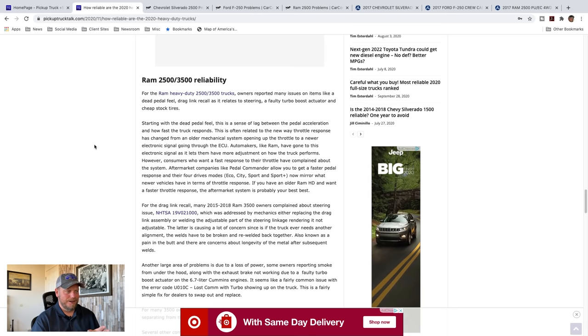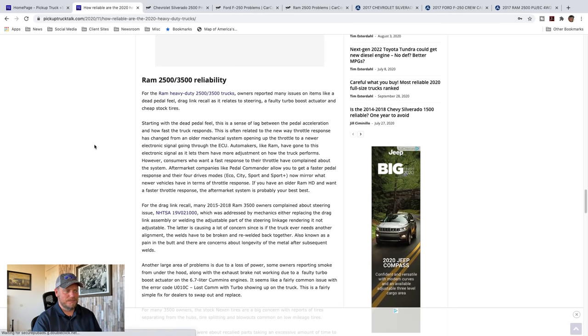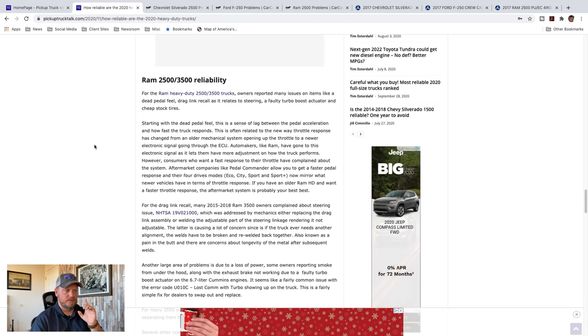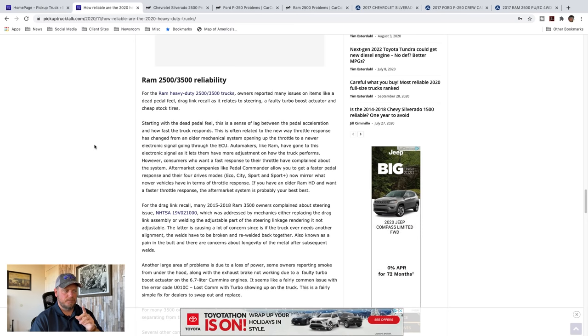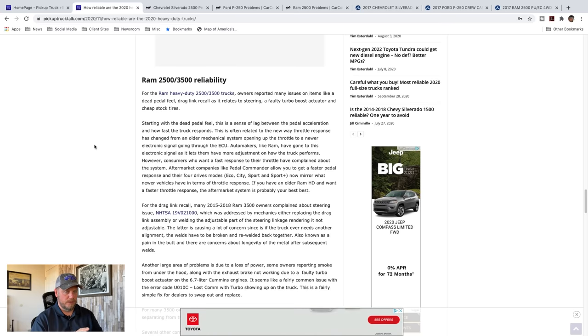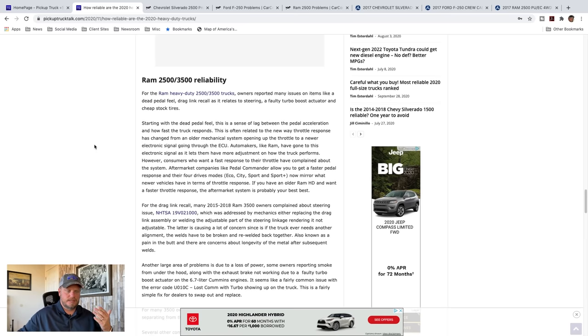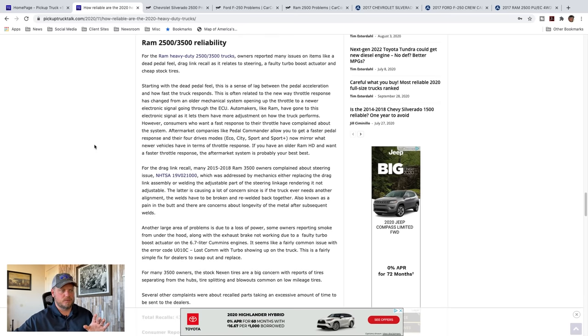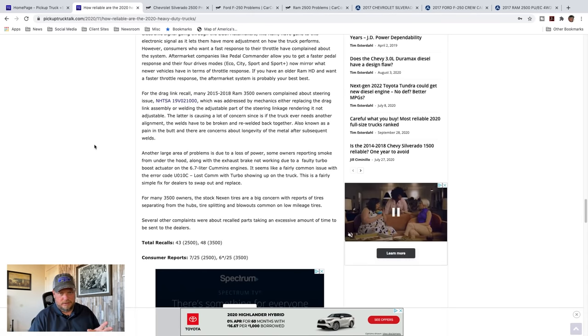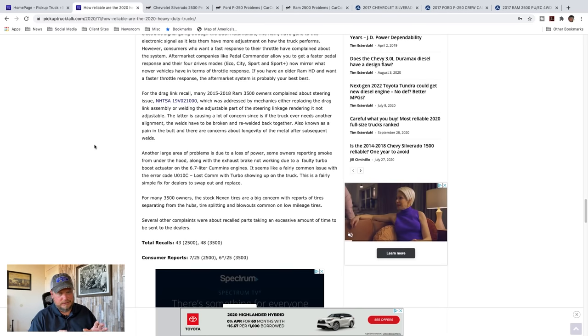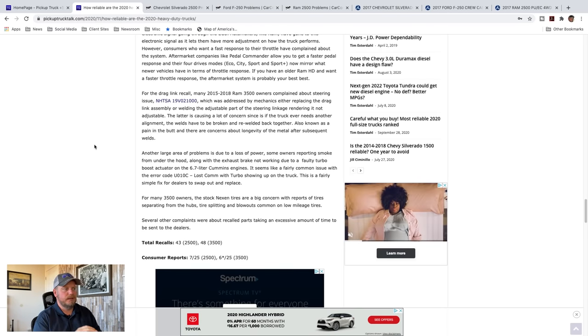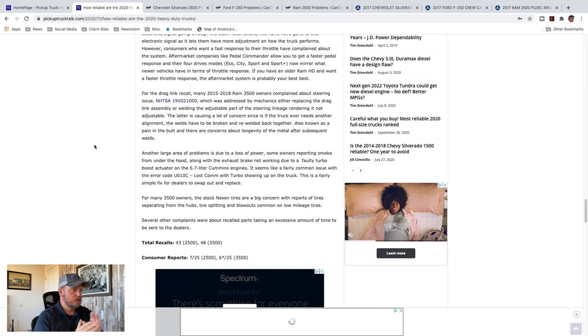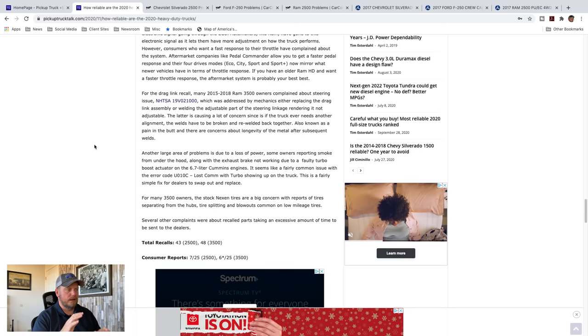Another large area of problems is loss of power. This is due to a faulty turbo boost actuator on the 6.7 liter Cummins engine. The Cummins engines are usually well-known for being really reliable. In this case, there was an issue with this. Fairly common issue, there's a lost turbo code that comes up on the truck, and it's a simple fix to the dealer. You just swap out and replace it. But there has been a couple of cases where smoke was rolling out underneath the hood. That's not good. Smoke coming out of the hood, never a good situation. The last thing was many one-ton owners, the stock tires are terrible. They just hate them. A lot of other low complaints too.